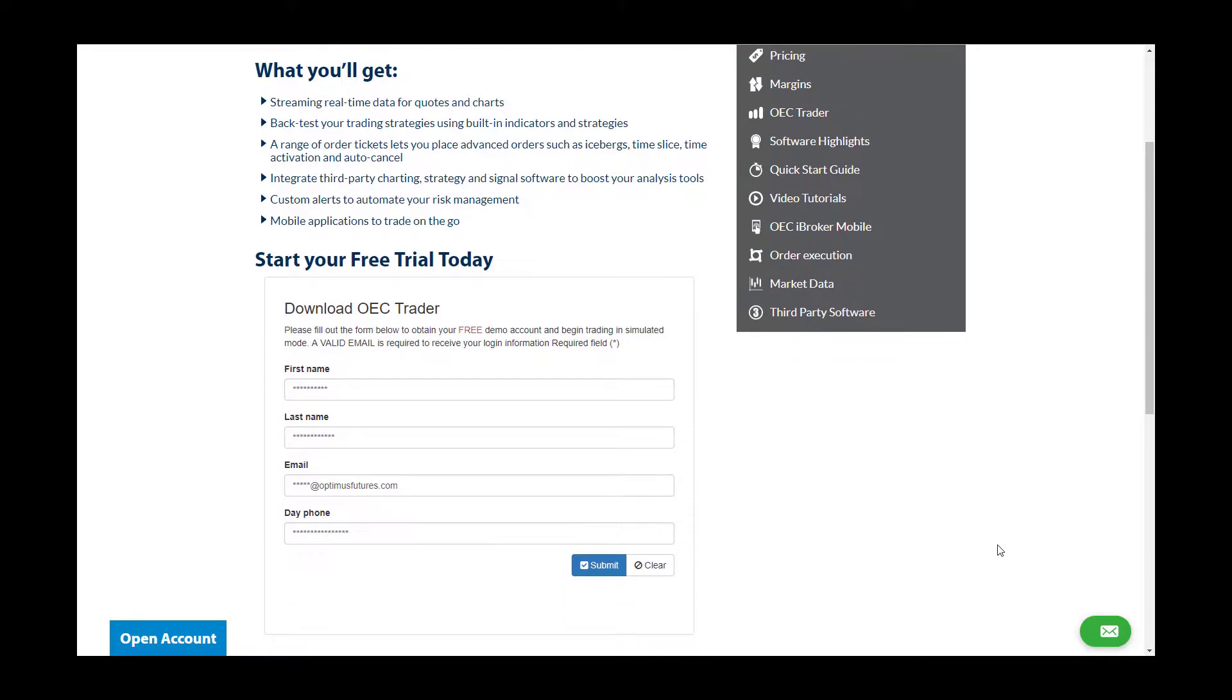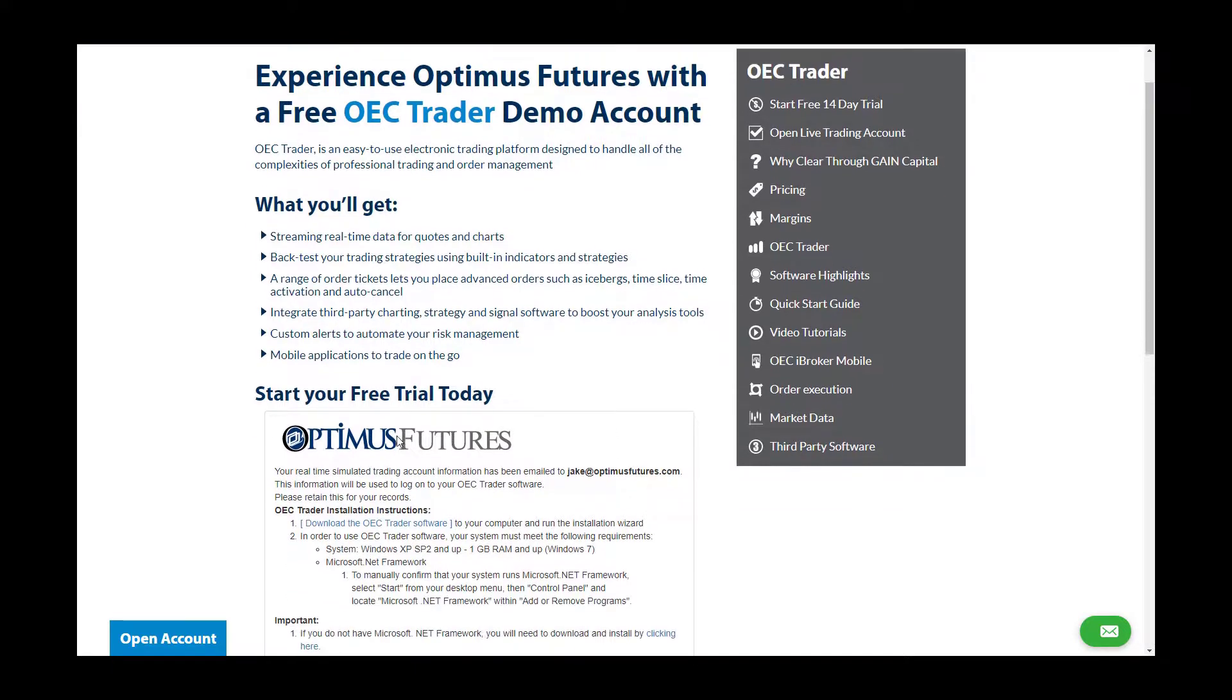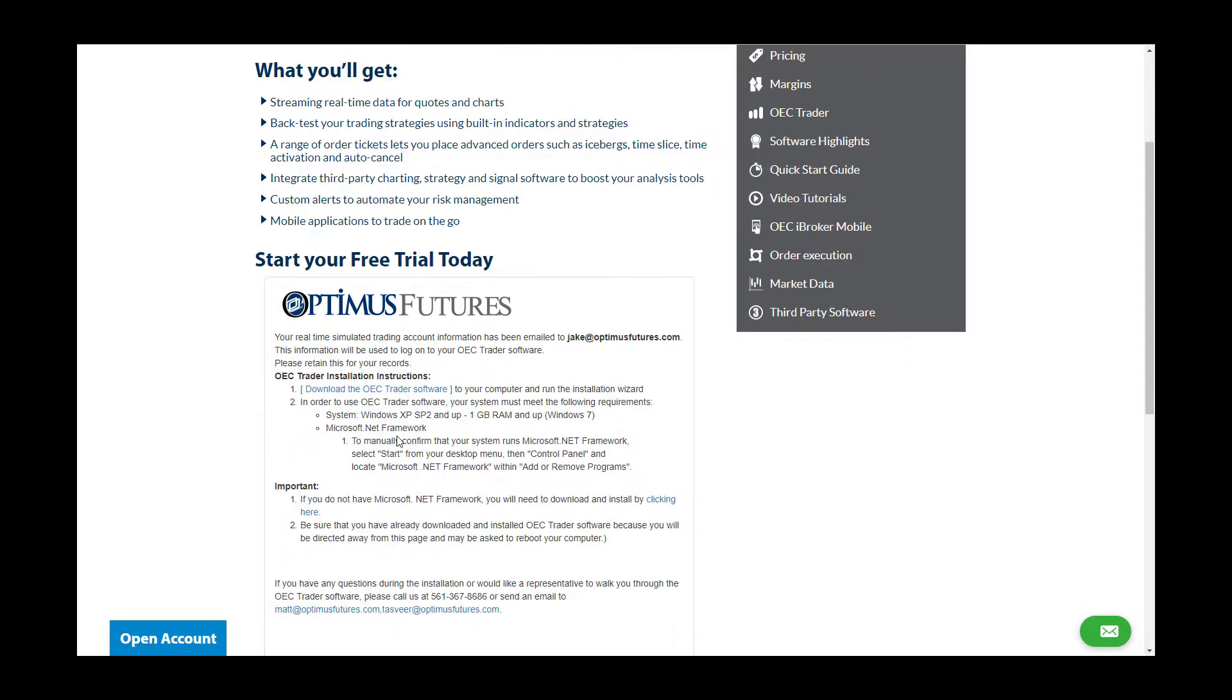Once you have filled out the form, hit the submit button. You will now be brought to a page where you can initiate your download. Hit the blue link which says download OEC Trader software.